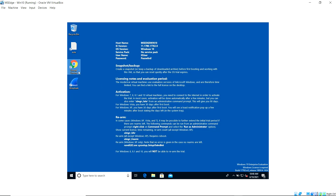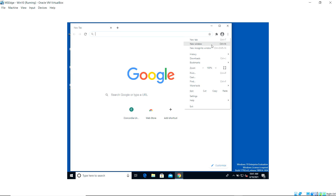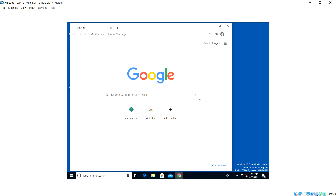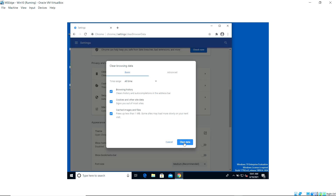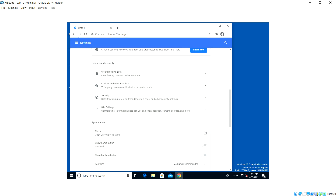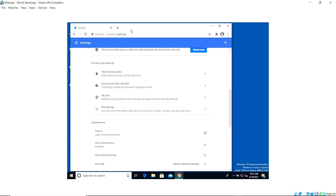We go to the victim's machine and open a browser. To make sure it doesn't serve a cached page and actually performs a fresh DNS request when visiting the site, we clear the browser cache and clear all browsing data. Now we try to navigate to concordia.ca.